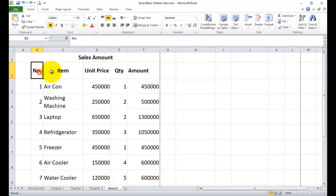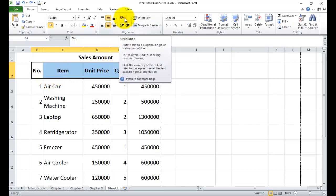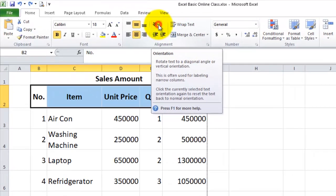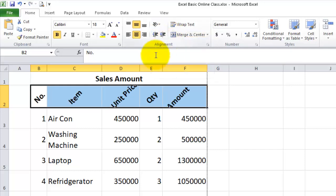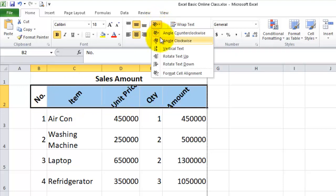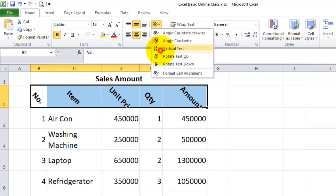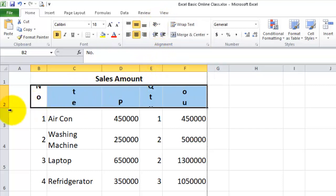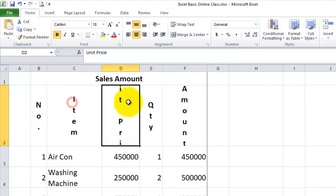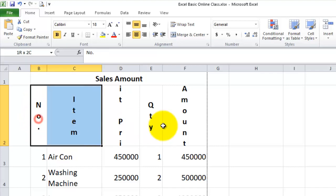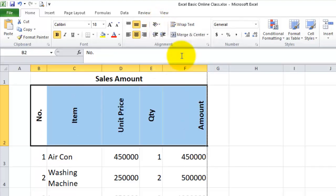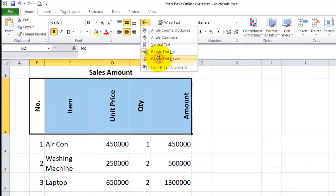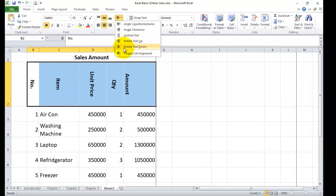The solution is to use orientation. The orientation feature allows us to rotate the text. The orientation is in the alignment group, and we can use it to rotate cell content. The group also contains other formatting options.